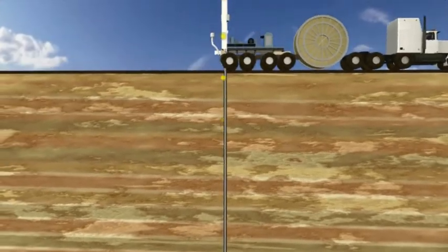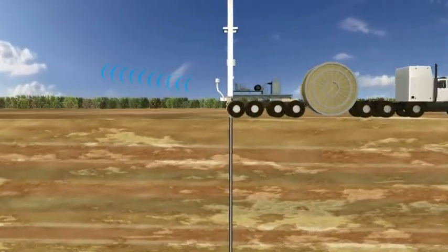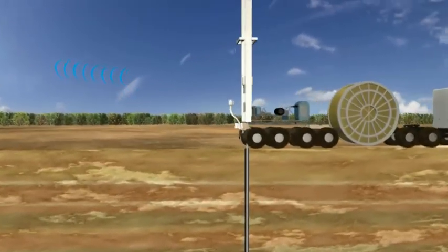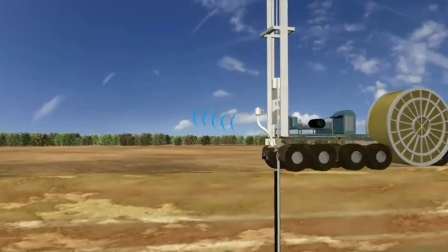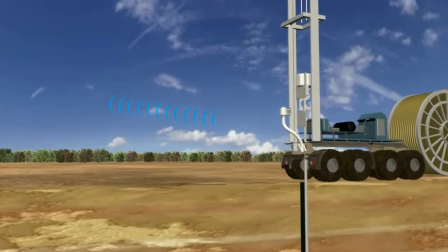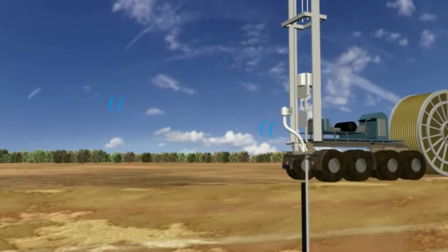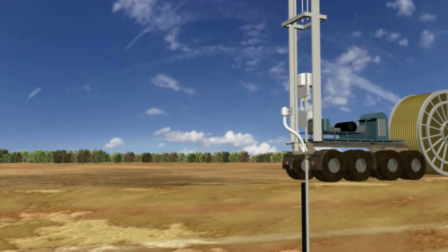All of these data are transmitted to the surface and then transmitted to an internet-based server for remote access from any location. Real-time data will permit follow-up drilling without expensive rig demobilization and remobilization.